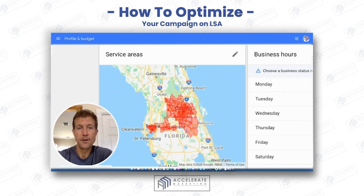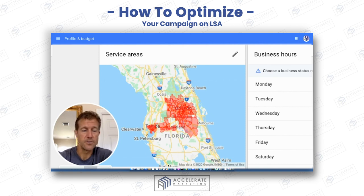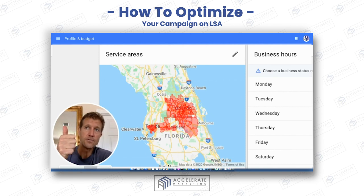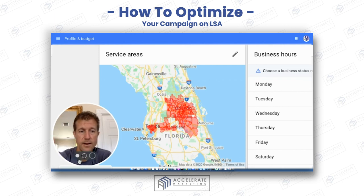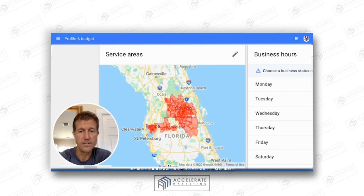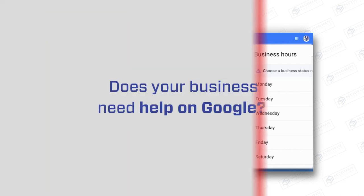I hope that makes sense. Let me know if you have any questions, talk to you soon. And remember — reviews, response time, and radius. Those are the three things that help you get more leads on Google Local Services. Thanks.